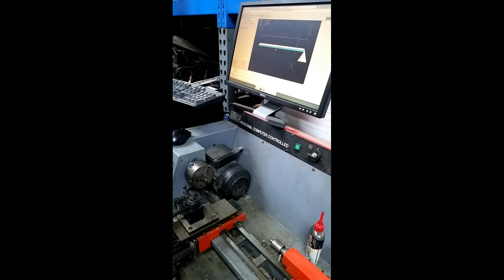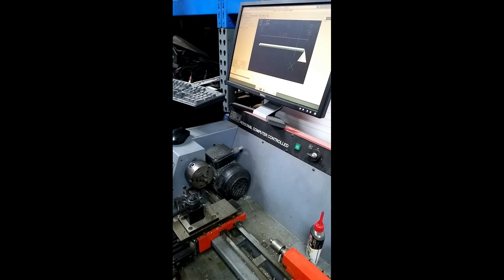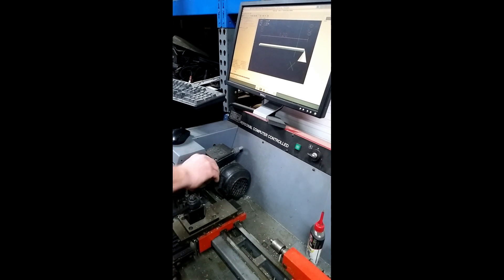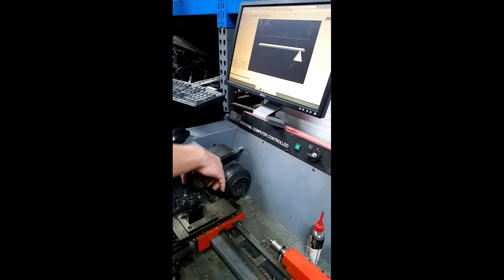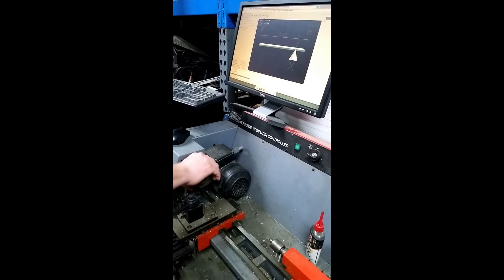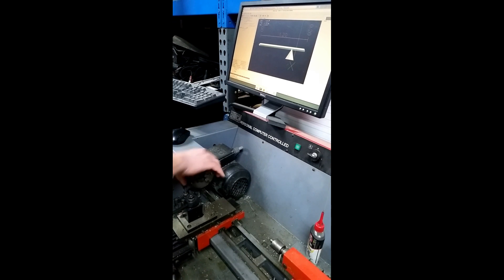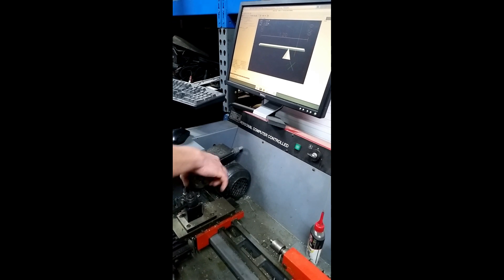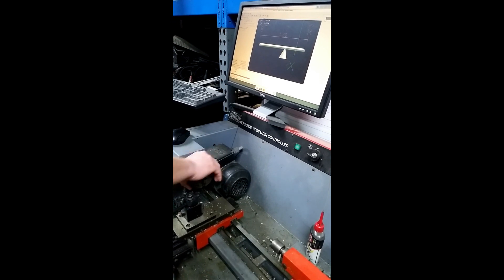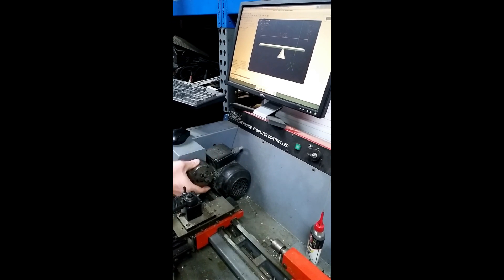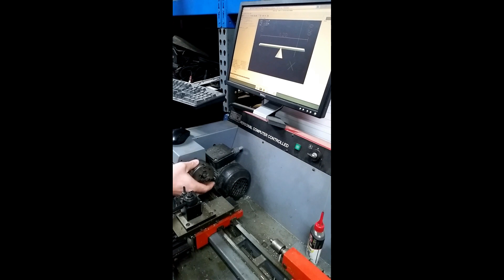So now if I run this again. Now again, it's waiting for index. And once it finds the index, then it'll start using the encoder, the 100-line encoder, to sync the axis with the spindle.